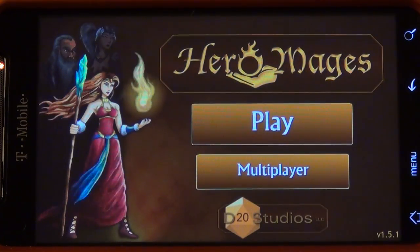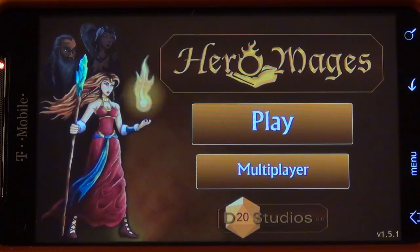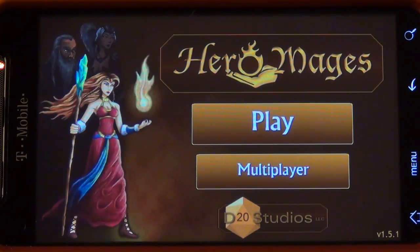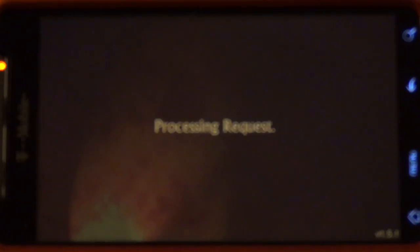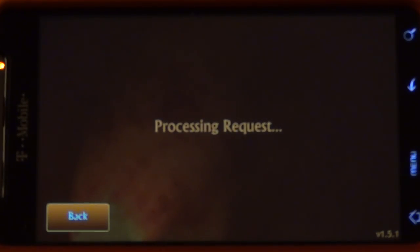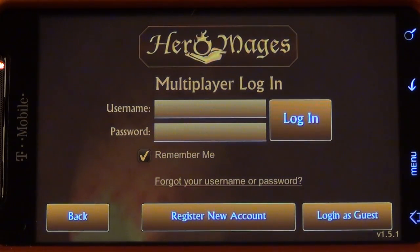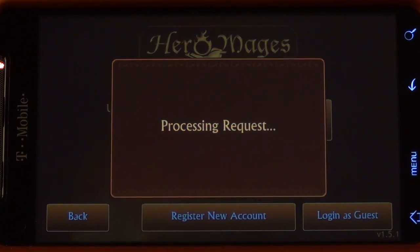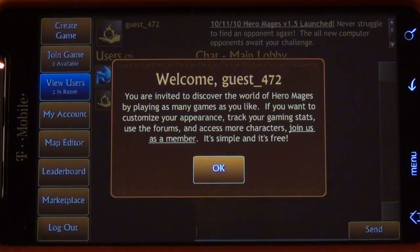Probably the coolest thing about the mobile app is that it's fully cross-platform compatible, playing opponents against the web browser-based version. If I go to multiplayer, you'll be presented with the traditional login screen that you see on the actual PC browser. We're going to go ahead and log in as a guest.